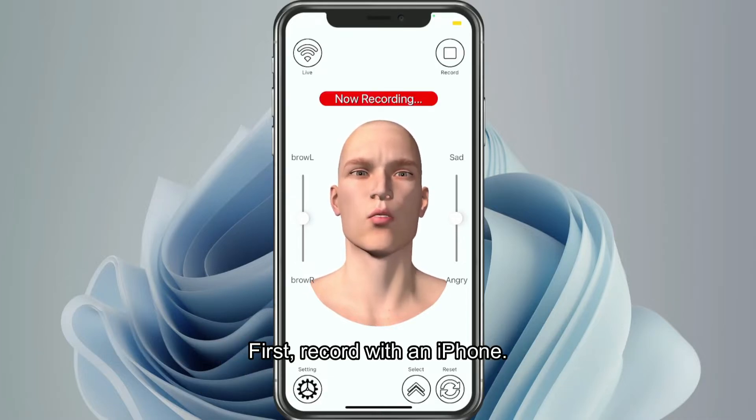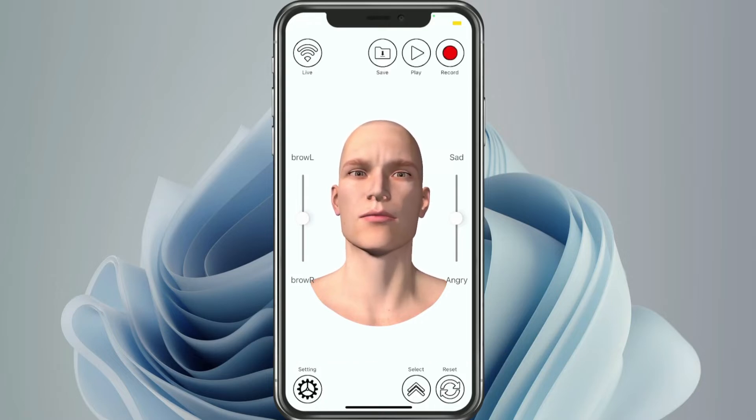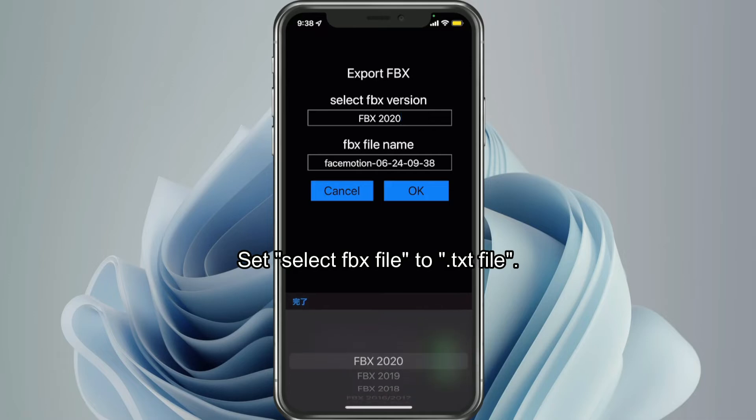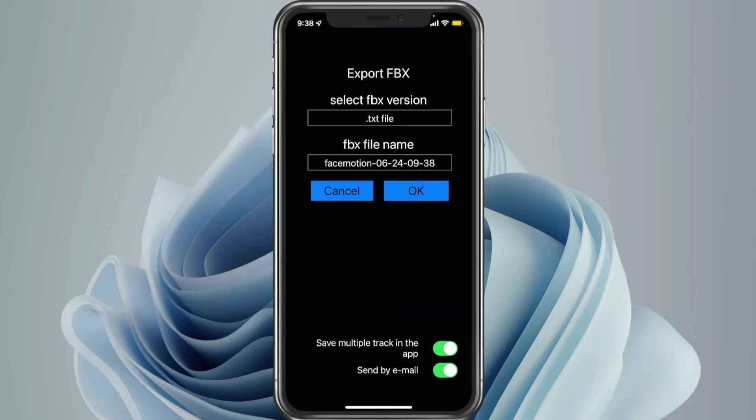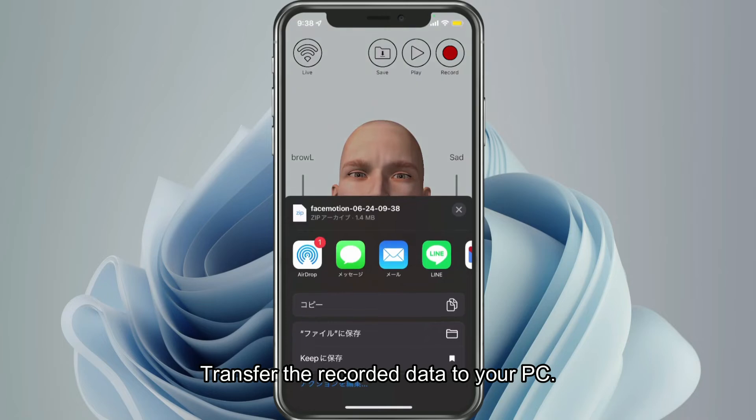First, record with an iPhone. Set and select FBX file and txt file. Transfer the recorded data to your PC.